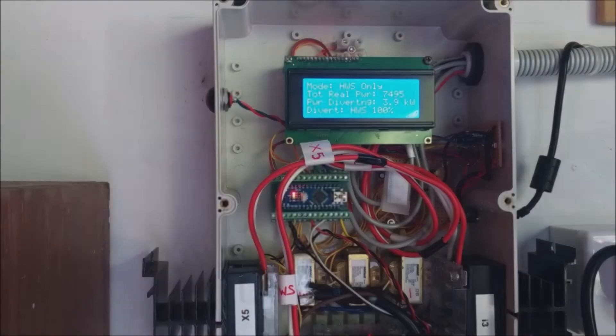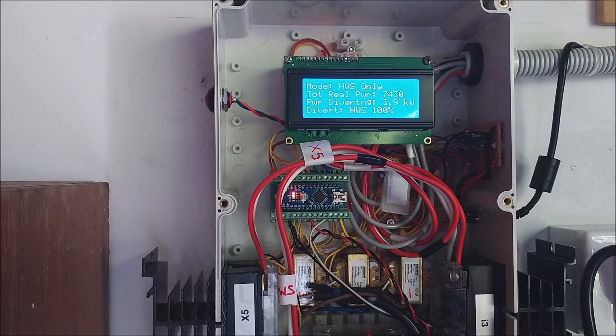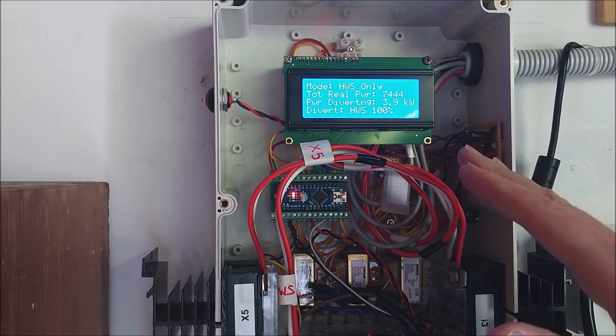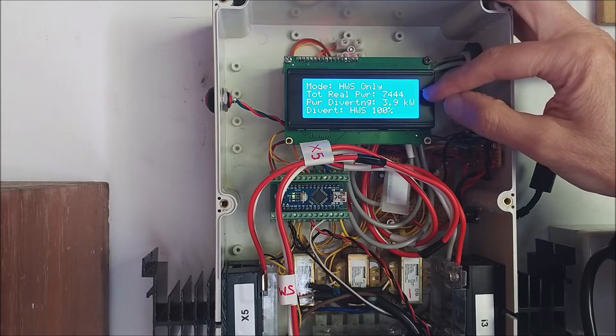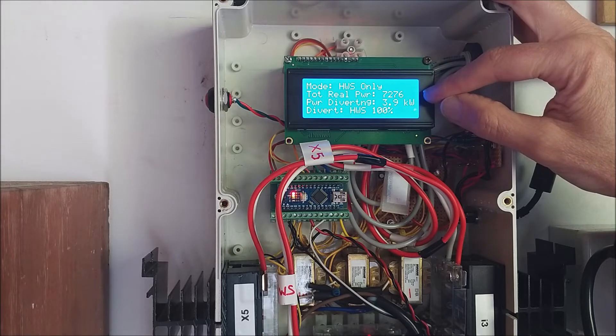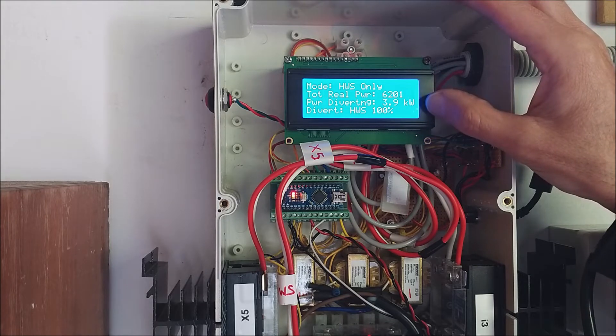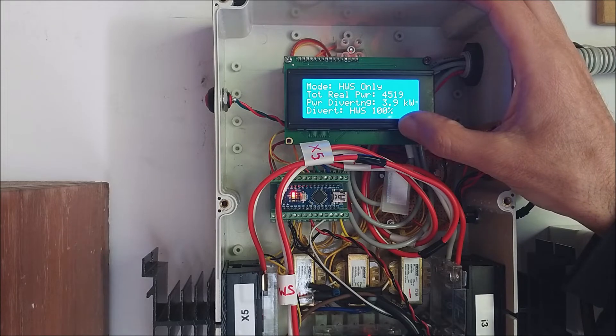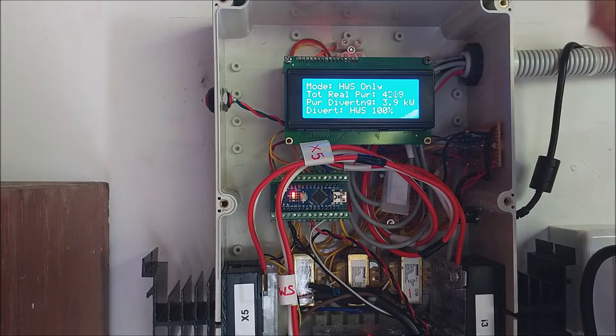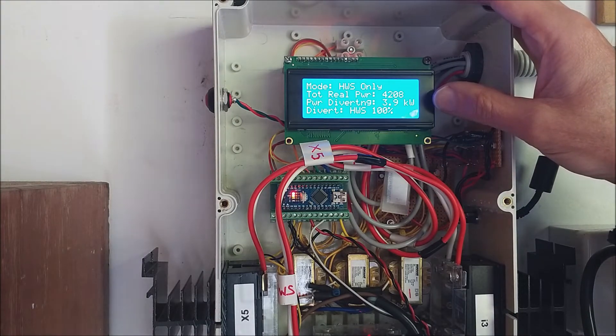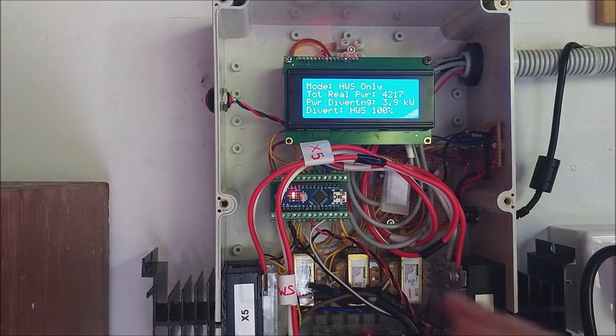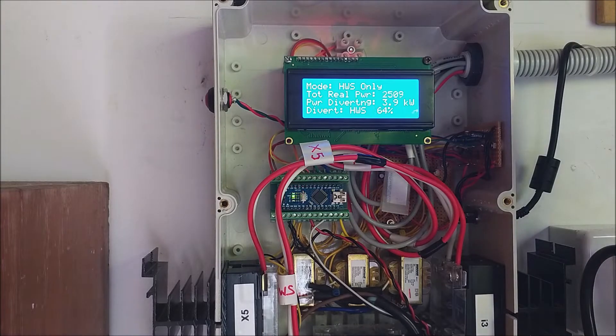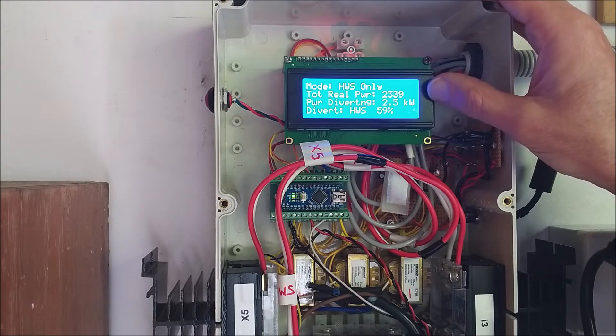Just looking at the modes now that I've set up for the diverter, the standard mode for hot water service which is hot water service only basically now shows that total real power. It's very sunny right at the moment, we're exporting 7.2 kilowatts to the grid or 7.3 kilowatts to the grid. We're diverting 3.9 kilowatts to the hot water service with a duty cycle of a hundred percent. The reason this is 3.9 instead of 3.6 is that when I've measured it through this system approximately our hot water service is draining 3.9 kilowatts. Now that could be either because the monitoring here has a level of inaccuracy in it or maybe the element in the hot water service is drawing a little more.